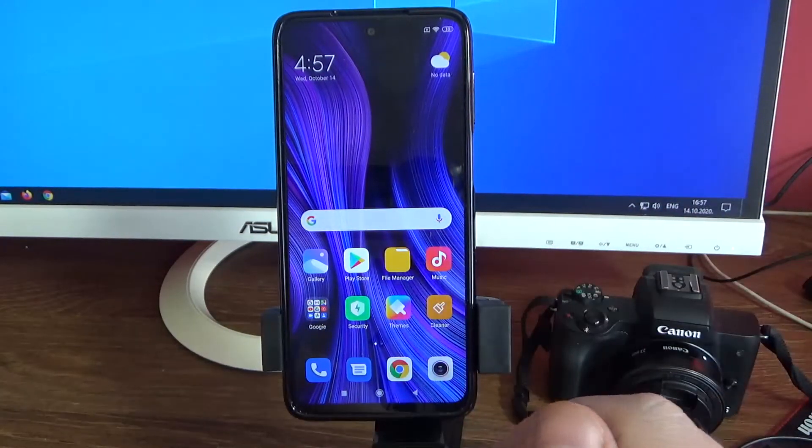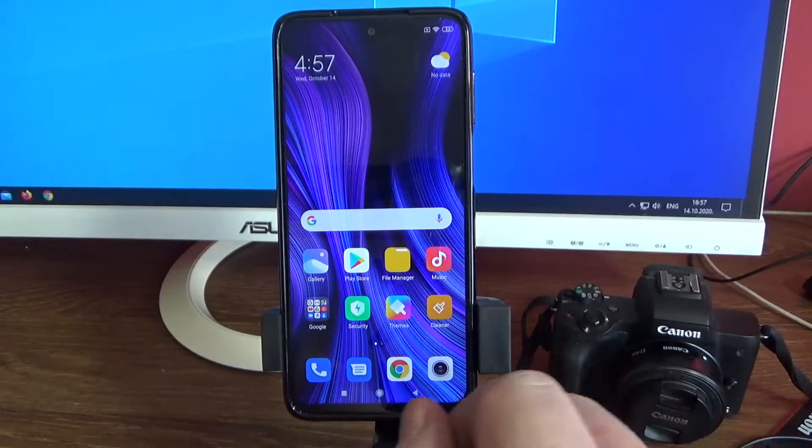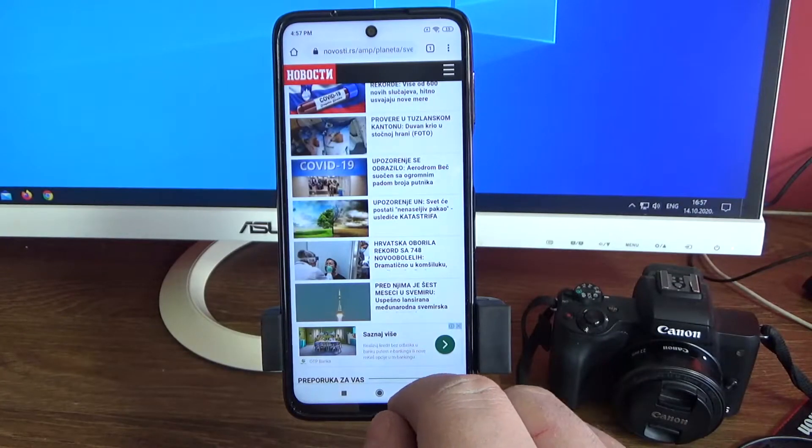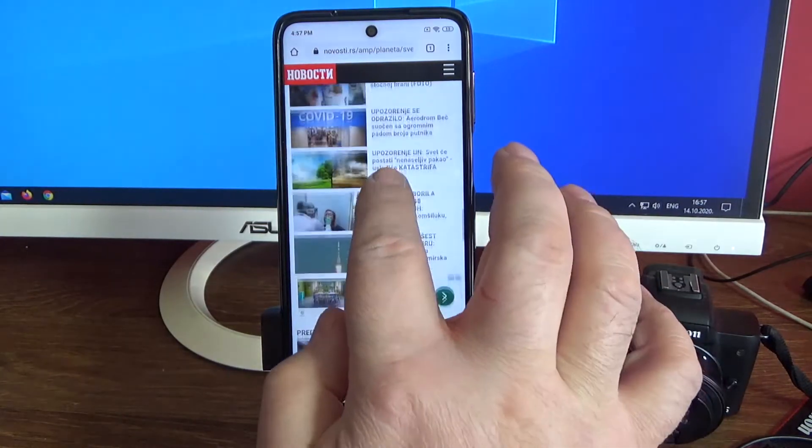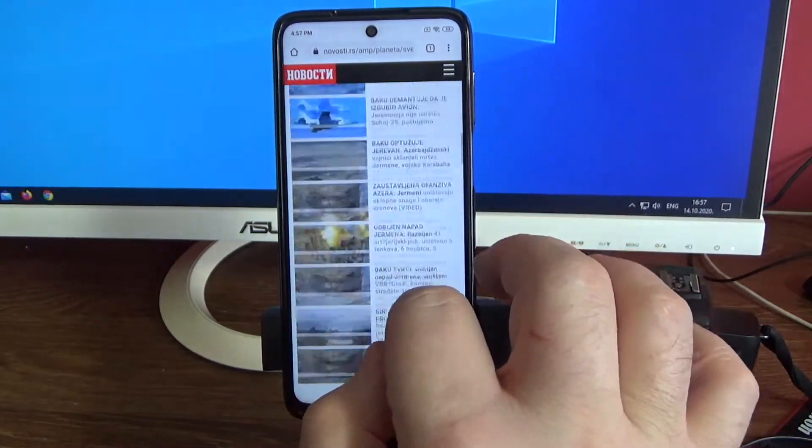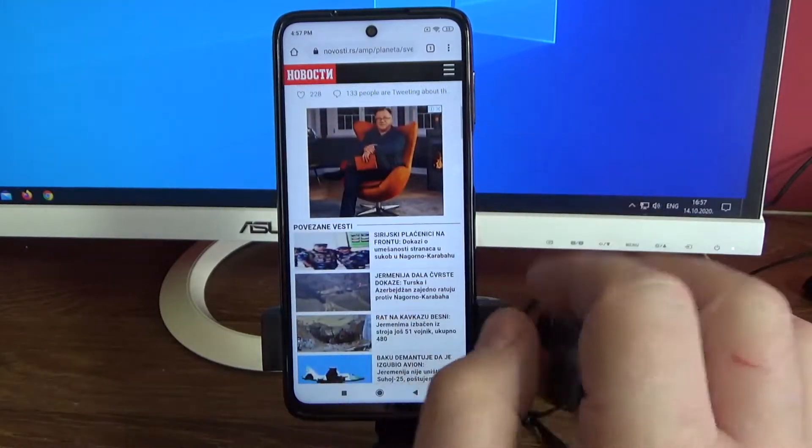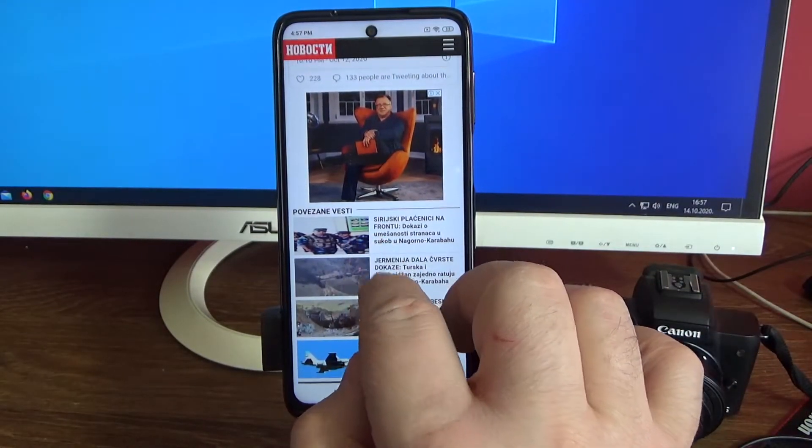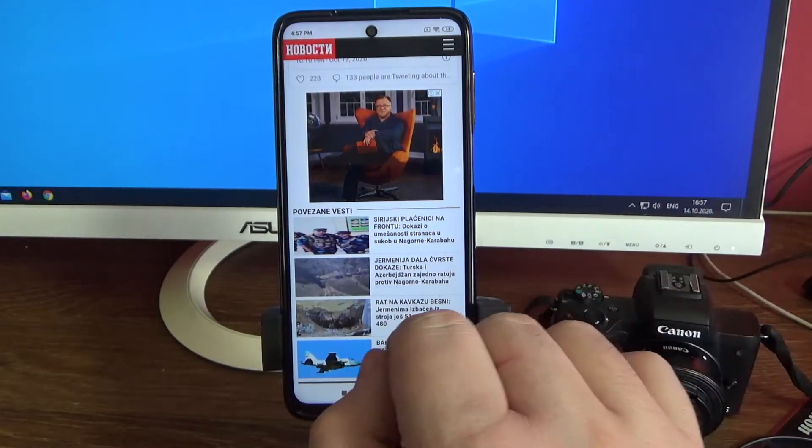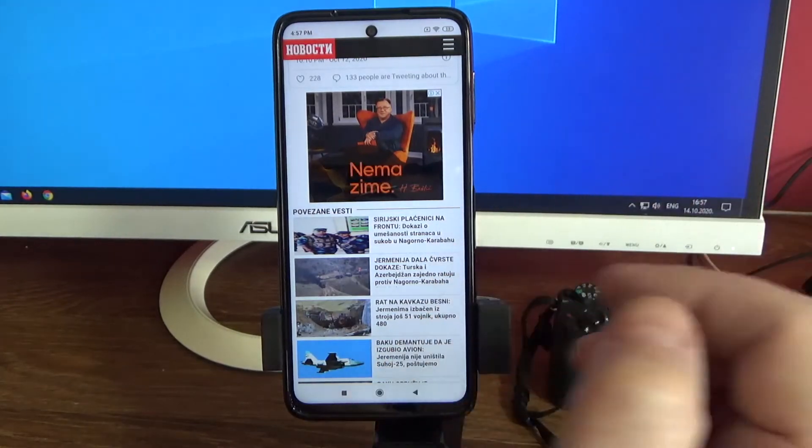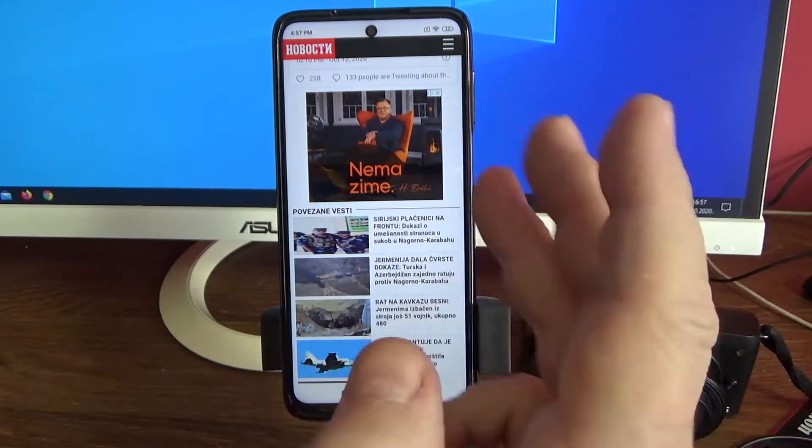If you want to do the scroll screenshot, for example of some web page, go to that web page. Then choose the method for screenshot.